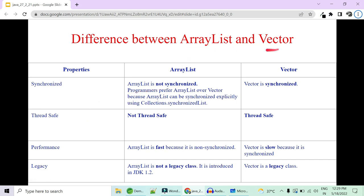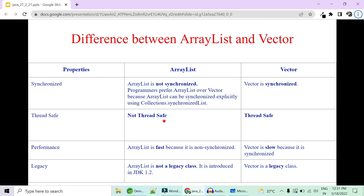Now the difference between ArrayList and Vector. The most important difference is that ArrayList is not synchronized while Vector is synchronized. Programmers prefer ArrayList over Vector because ArrayList can be synchronized explicitly using the Collections class utility method — synchronizedList() — which returns a synchronized list. Each and every method in Vector is synchronized, making it thread safe. Since ArrayList is not synchronized it is not thread safe — multiple threads can simultaneously execute and change underlying data.